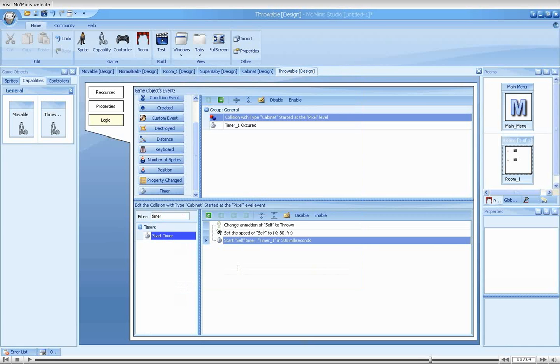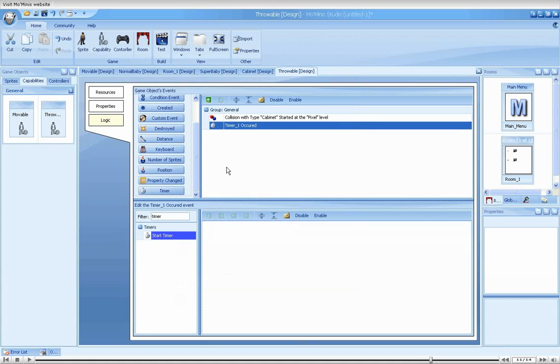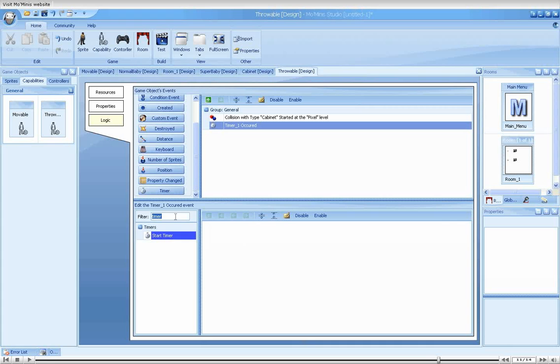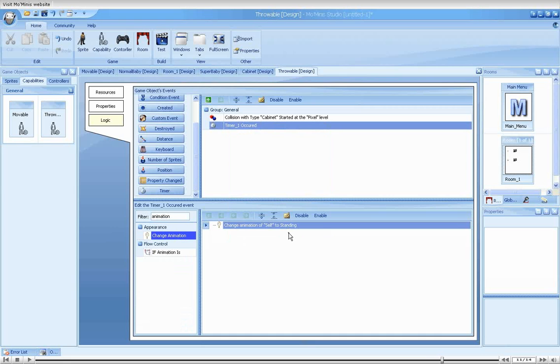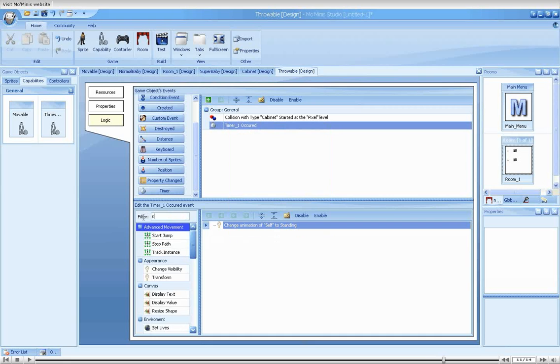What we would like to achieve here is have the baby thrown back whenever it collides with the cabinet. The timer action's purpose is to make the baby stop after it has been thrown back far enough. For this to work, we still need the timer 1 event. In here, all we need is to change the animation back to standing and set the object speed to 0.